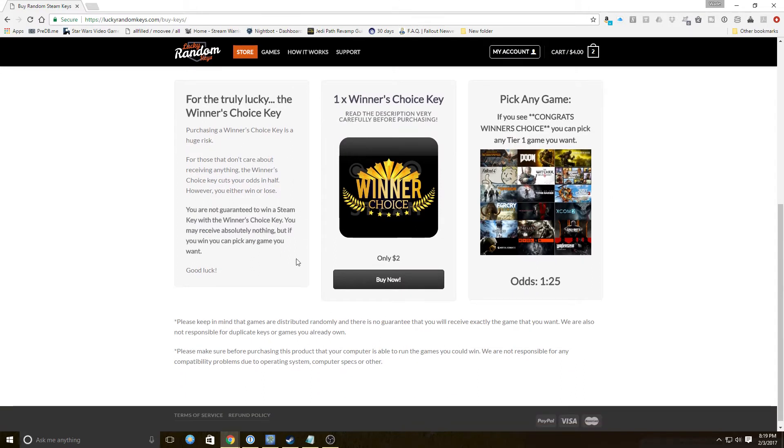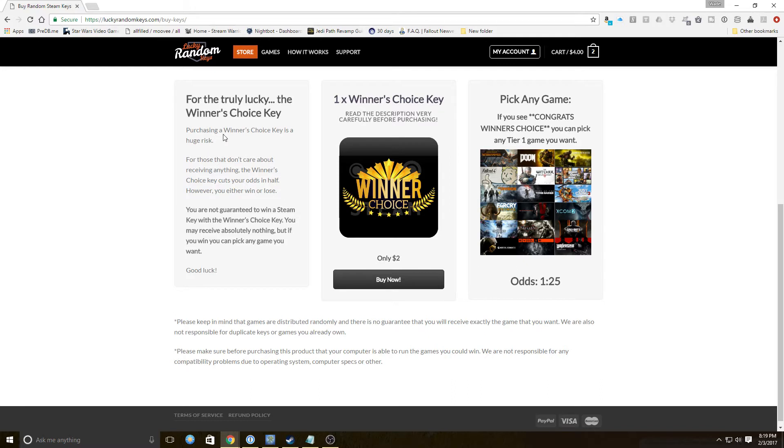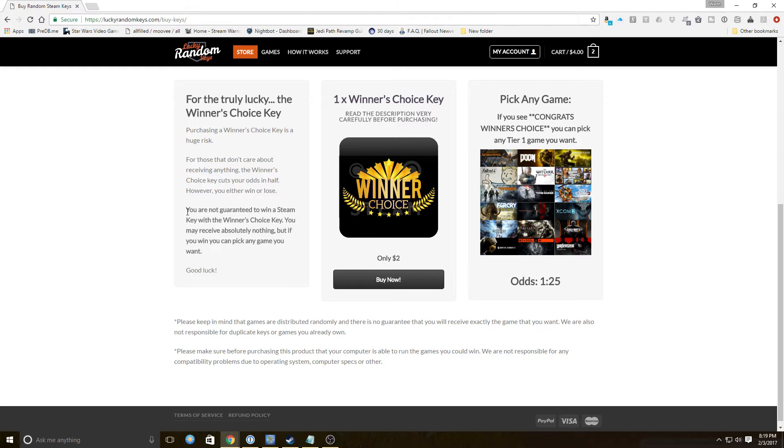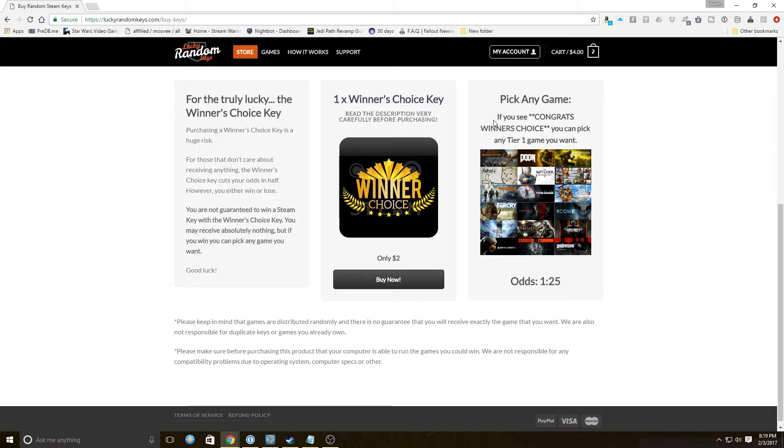We're also going to do the Winner's Choice Key. Read the description very carefully before purchasing. Purchase a Winner's Choice Key is a huge risk for those that don't care about receiving anything. The Winner's Choice Key cuts your odds in half, however you either win or lose. You're not guaranteed to win a Steam key with the Winner's Choice Key. You may receive absolutely nothing but if you win you can pick any game you want. If you see congrats Winner's Choice you can pick any tier one game you want.